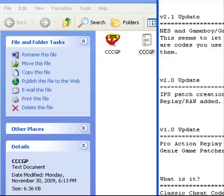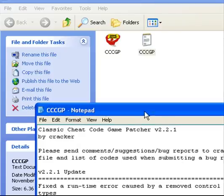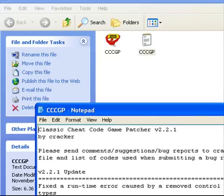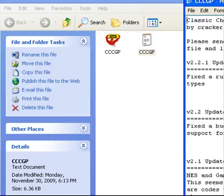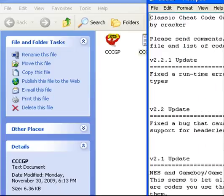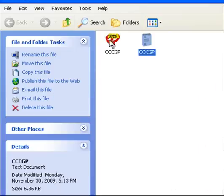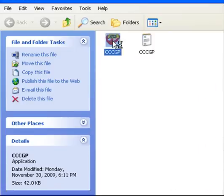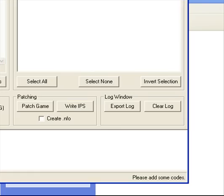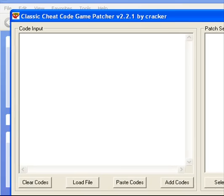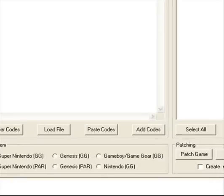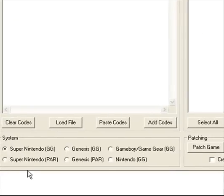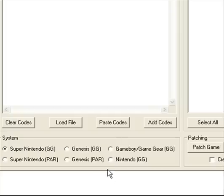Called the Classic Cheat Code Game Patcher, and I'll put the link on there where to get that. All you need to do is open up the program, and you'll see down the bottom here that you can do it for Super Nintendo, Nintendo, Game Boy, Game Gear, Genesis, and all them. Pretty much all the old style systems.